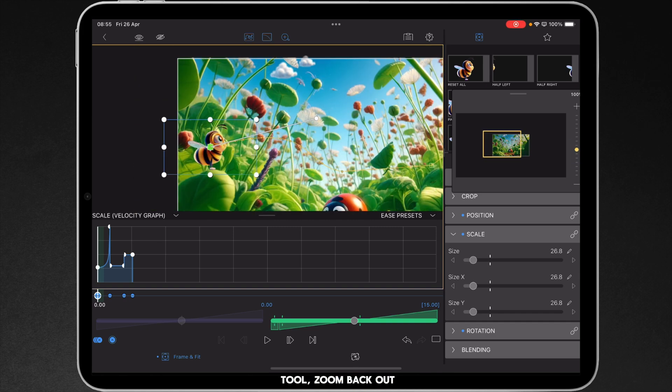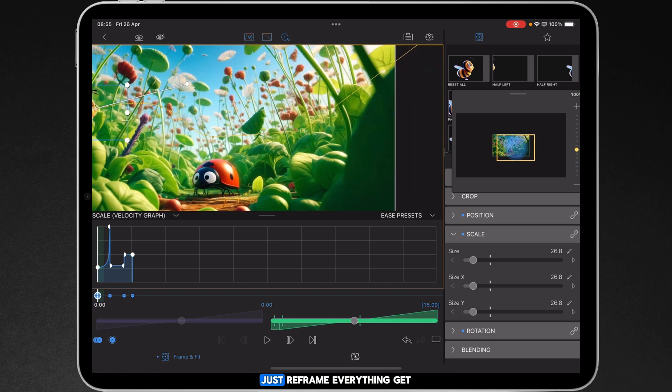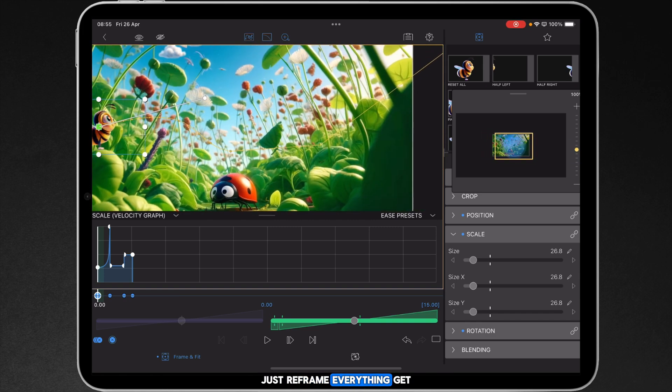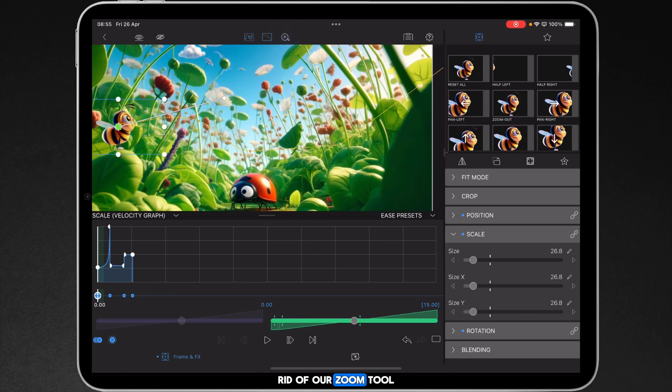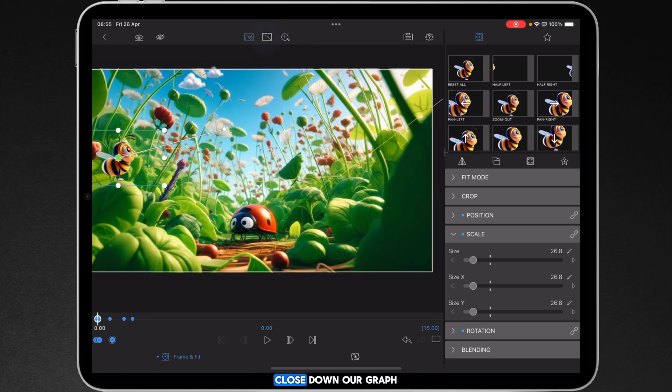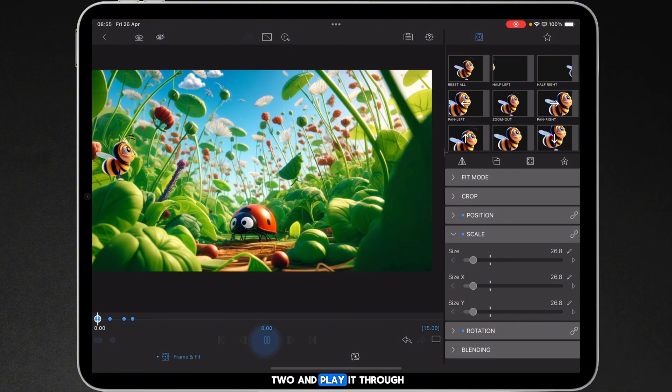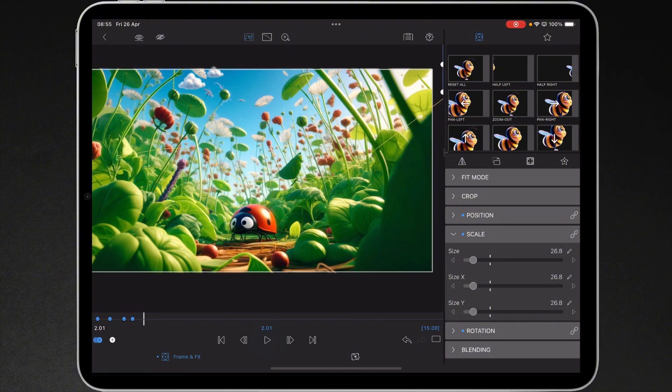It's looking fine. Go to our zoom tool, zoom back out, just reframe everything, get rid of our zoom tool, close down our graph for a second or two and play it through. It's starting to look a little bit better.